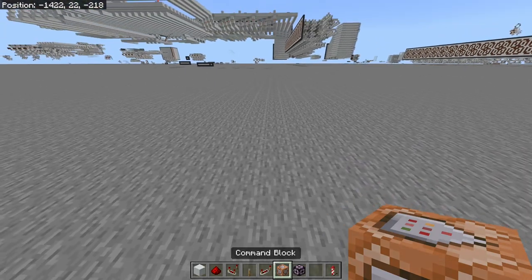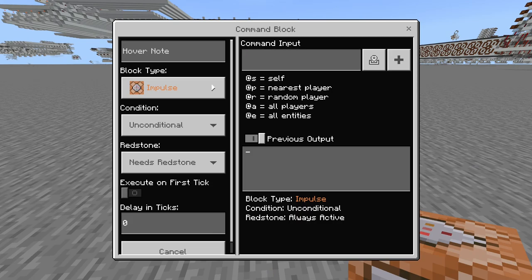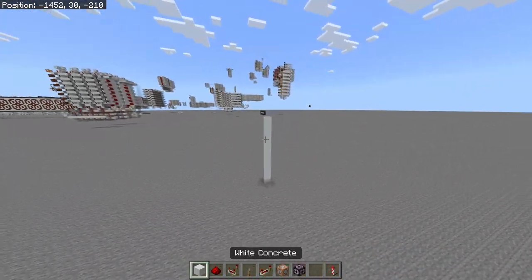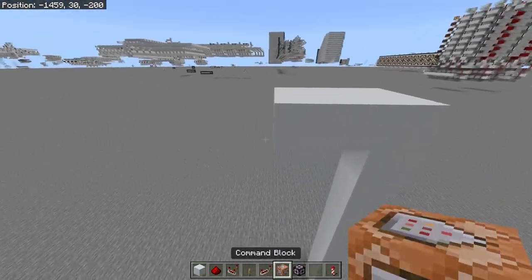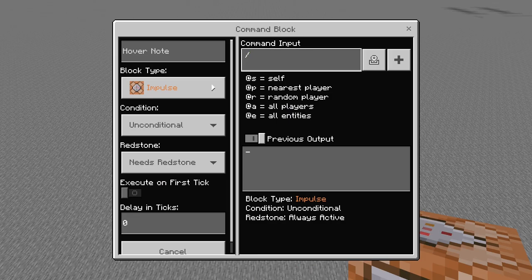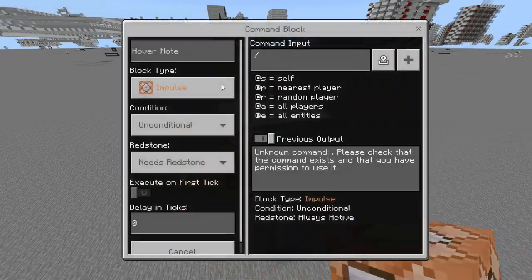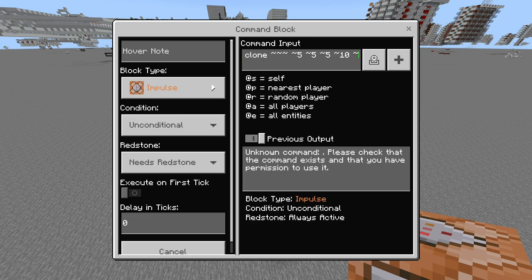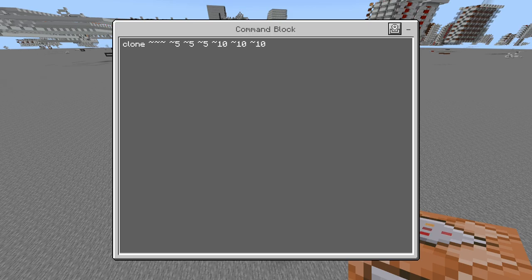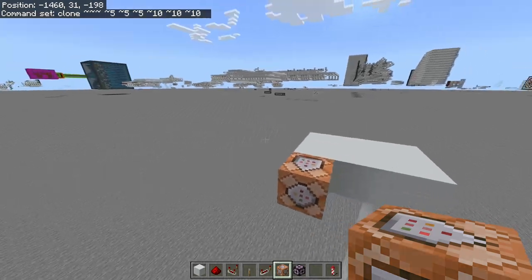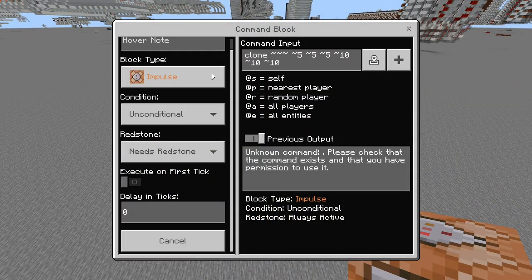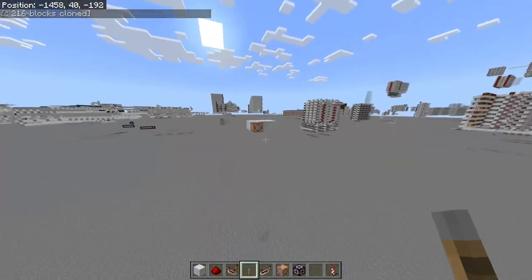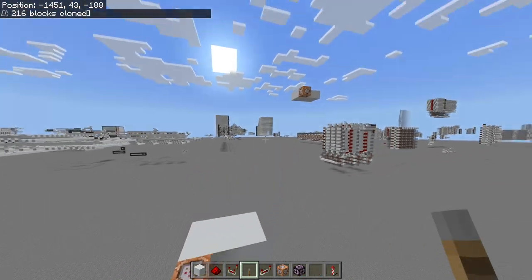With a command block, the tilde is relative to the block itself rather than the player. So you can use /clone with tilde coordinates inside a command block to clone areas relative to its position. For instance, /clone ~ ~ ~ ~5 ~5 ~5 ~10 ~10 ~10 will clone a 5x5x5 region and paste it 10 blocks away from the command block. When you activate the command block, it clones the area relative to itself — activate it again and it clones again from that new relative position.